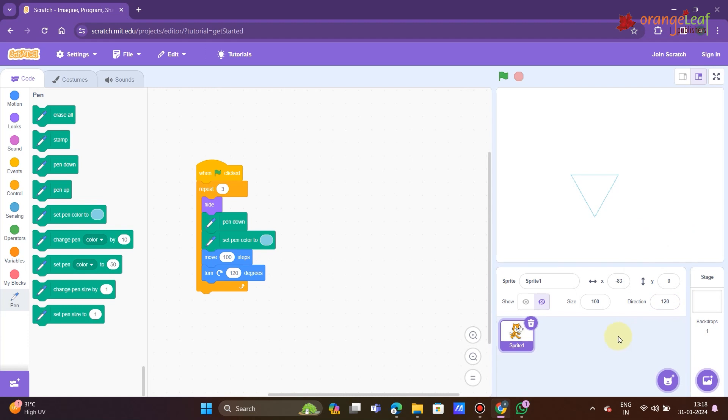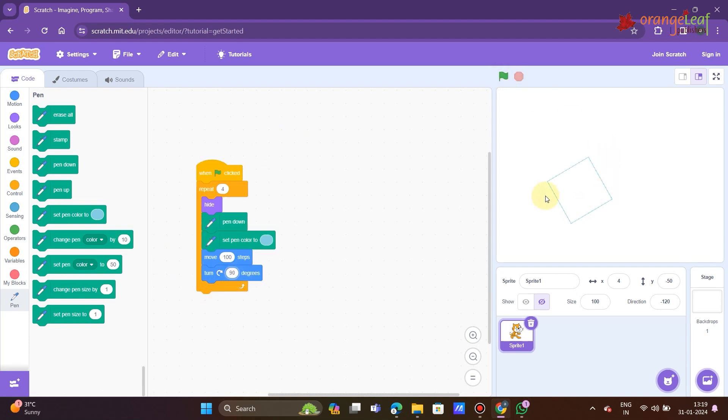Polygon shape: triangle. Command: repeat 3, move 100 steps, turn 120 degrees. For a square: repeat 4, move 100 steps, turn 90 degrees. Pentagon: repeat 5, move 100 steps, turn 72 degrees.